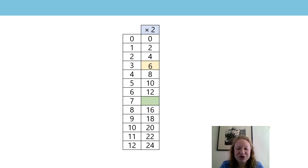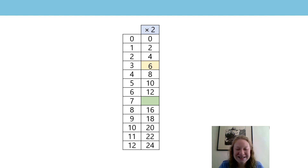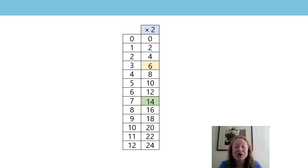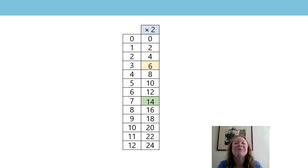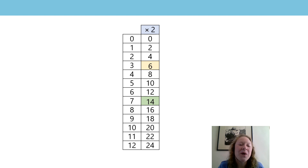7, 2's are 14. 8, 2's are 16. 9, 2's are 18. 10, 2's are 20. 11, 2's are 22 and 12, 2's are 24. Well done if you've found those missing numbers.